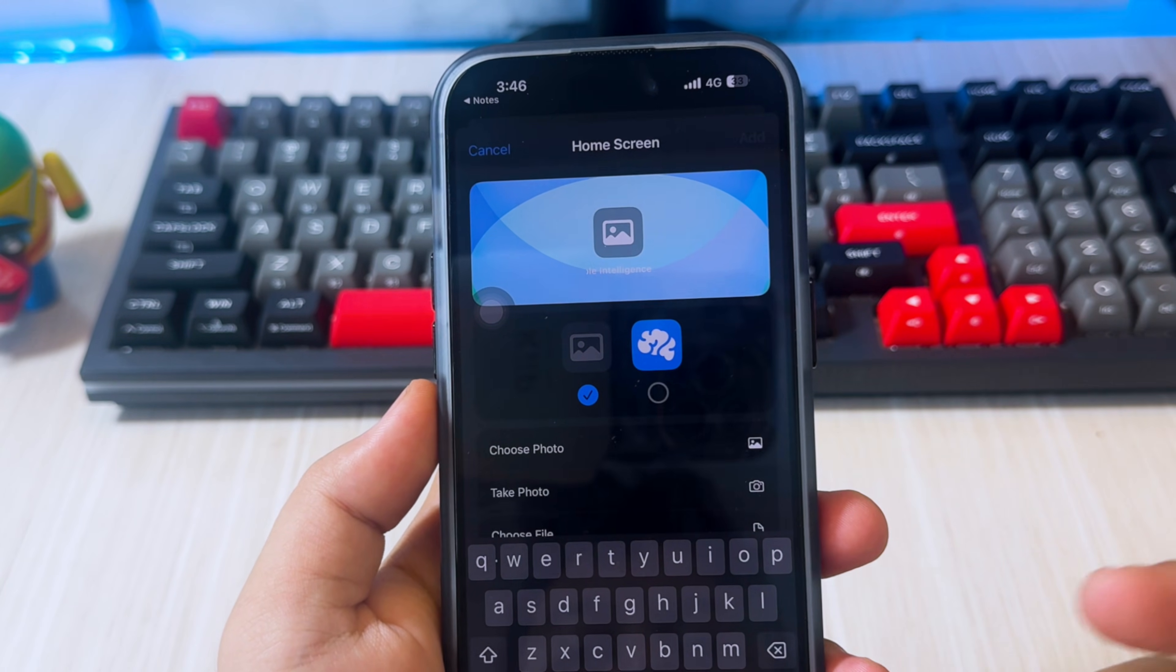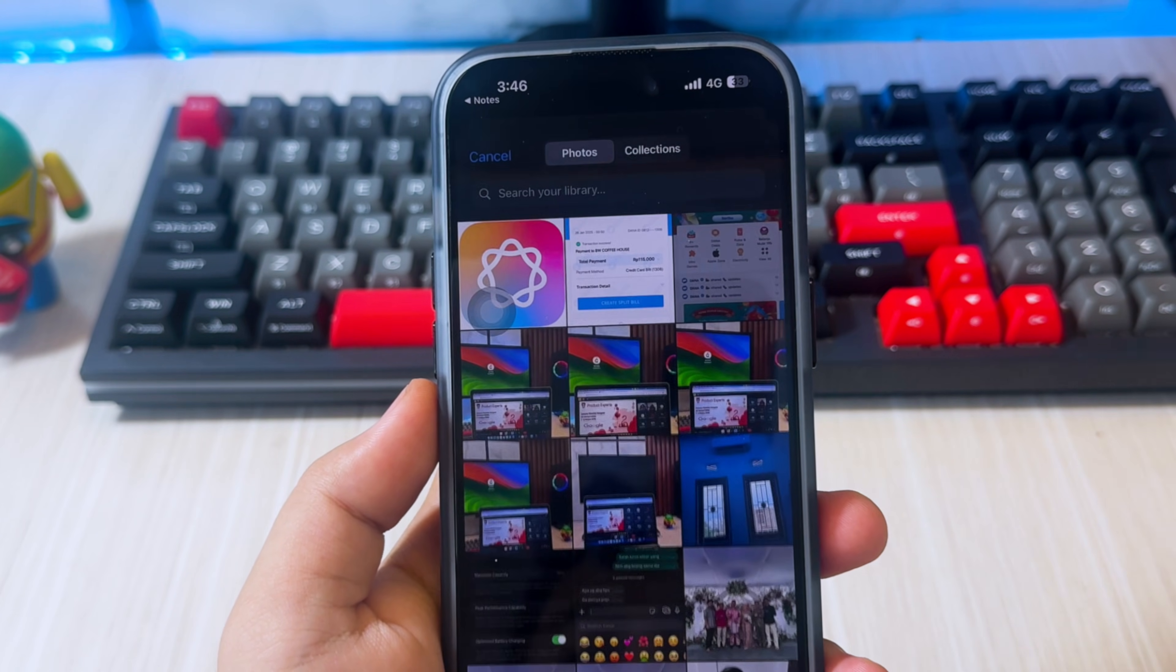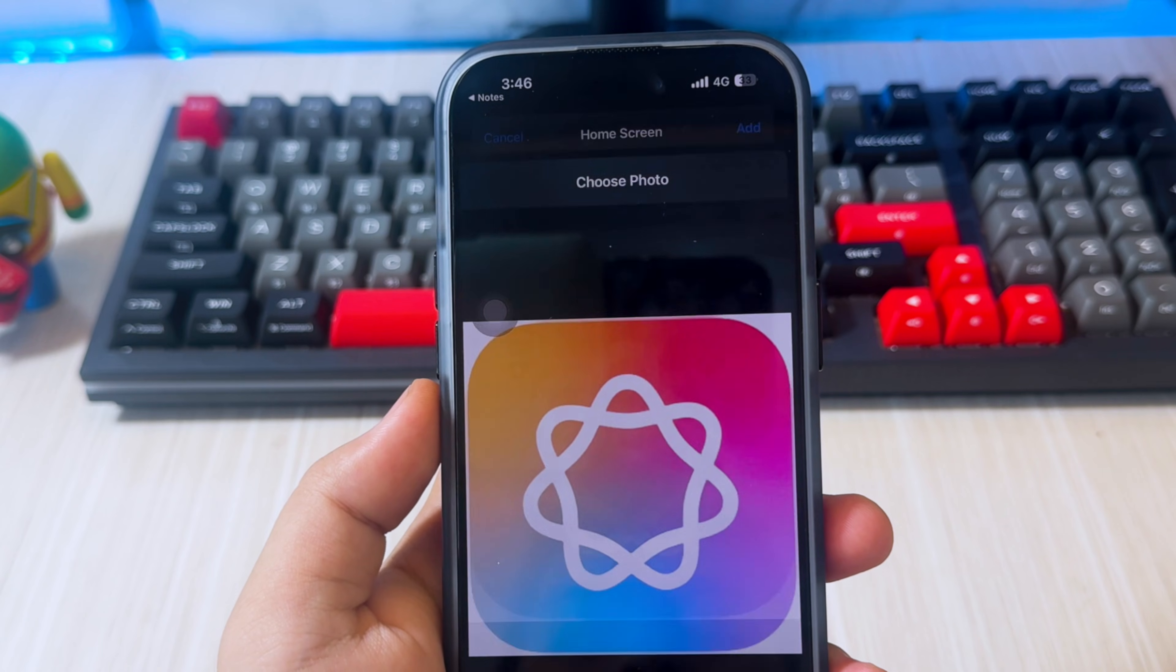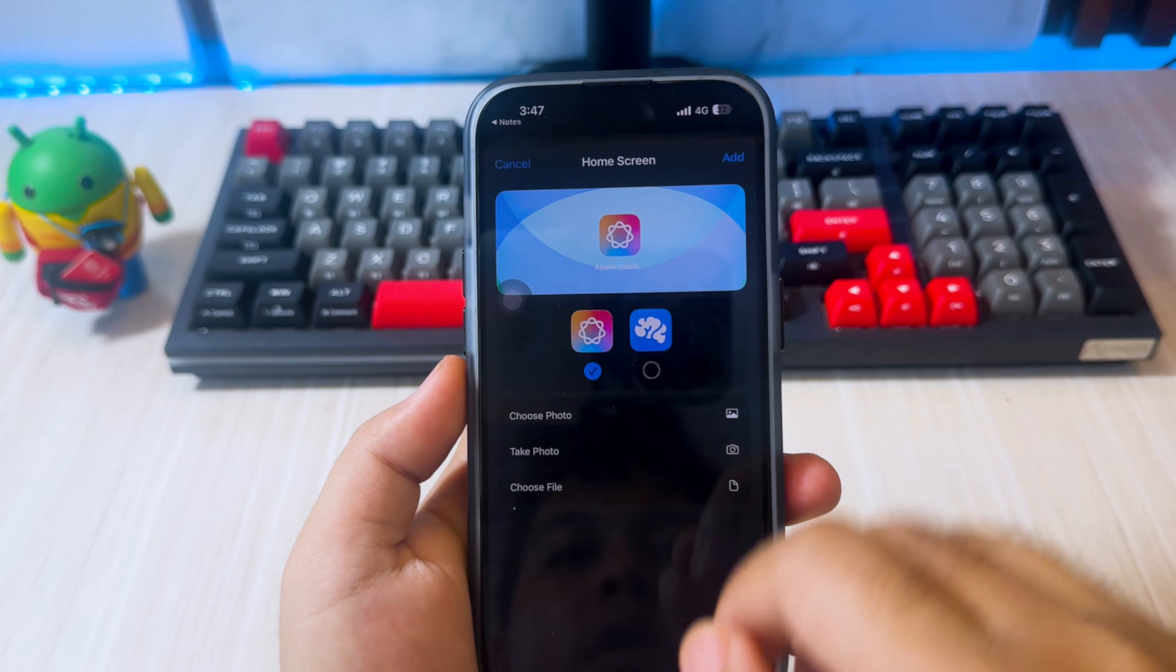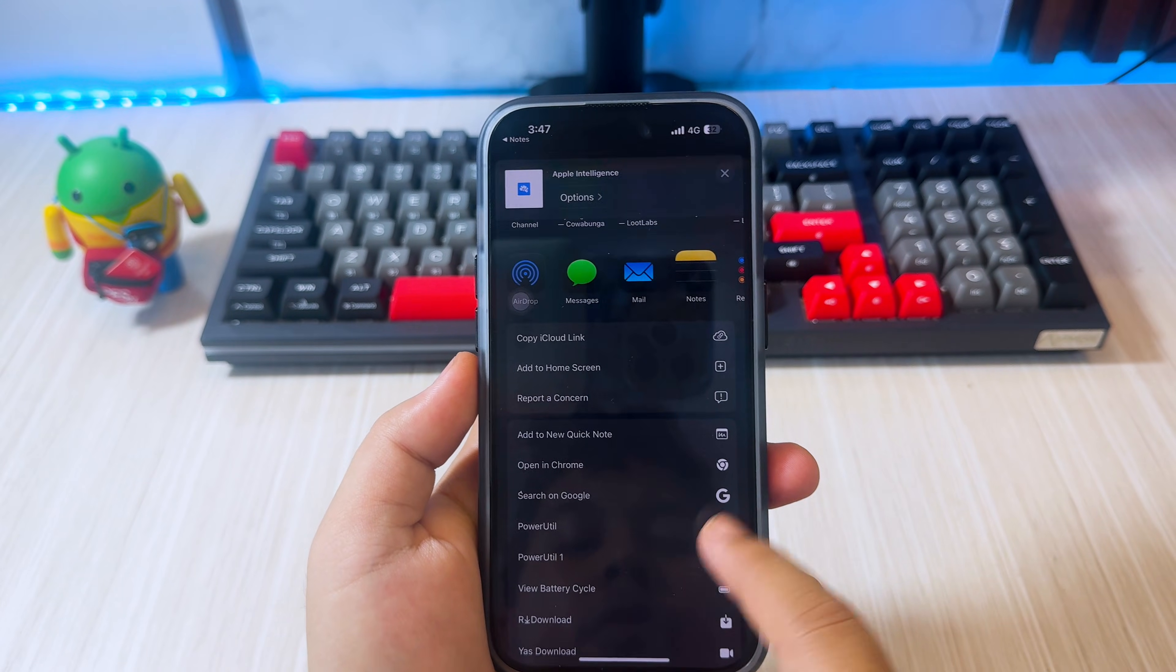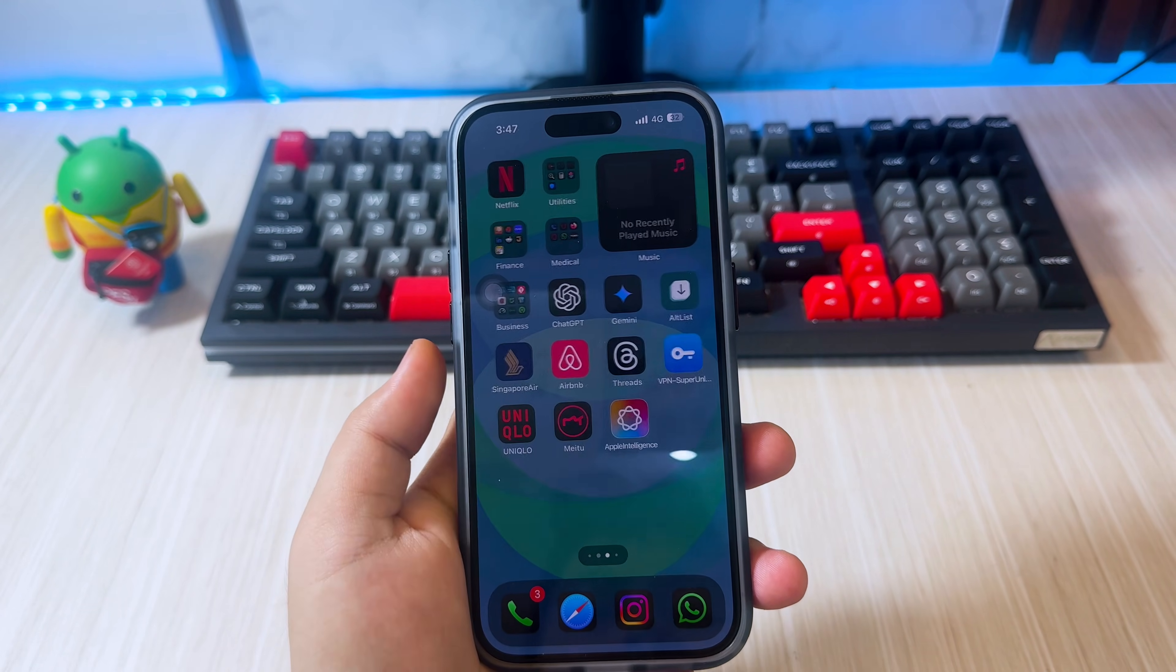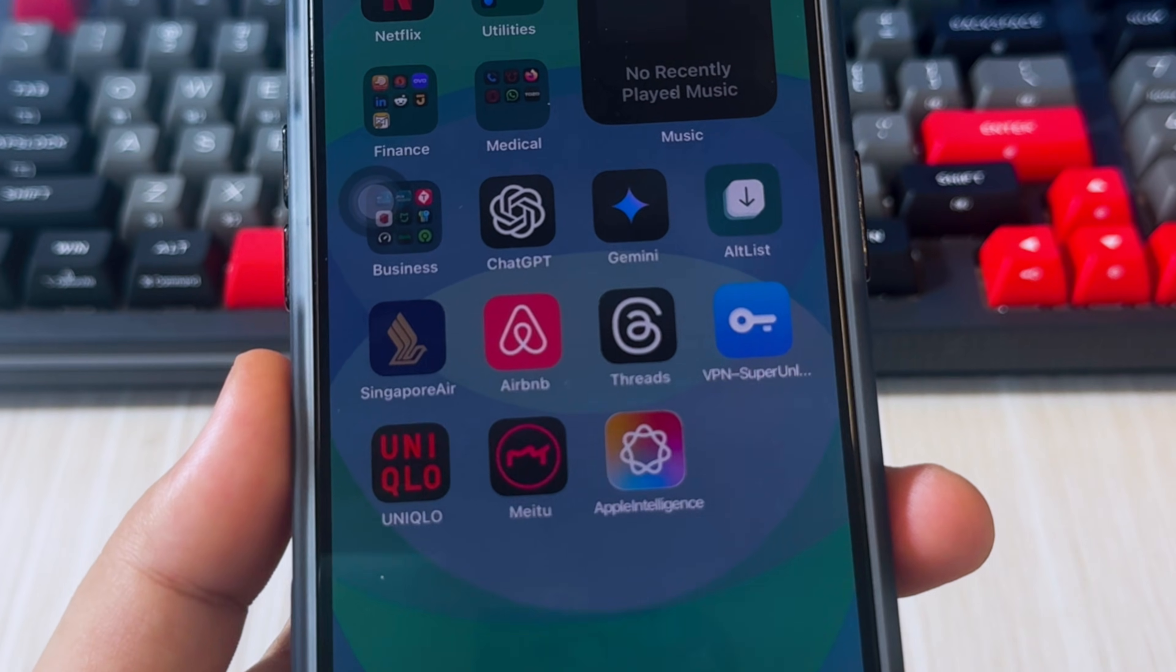Then please change the icon to Apple Intelligence so that it is easier to recognize and use the features. After that, go back to your home screen and you'll see the Apple Intelligence icon. Click that to run Apple Intelligence.